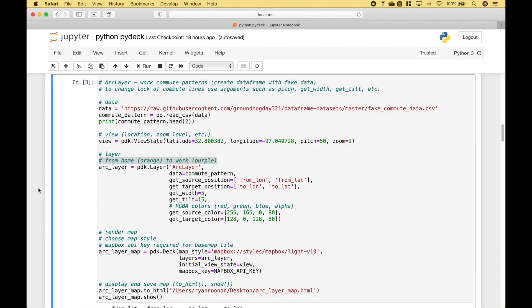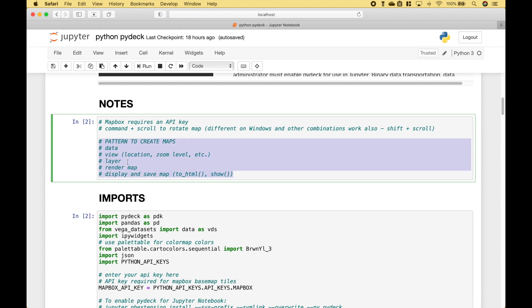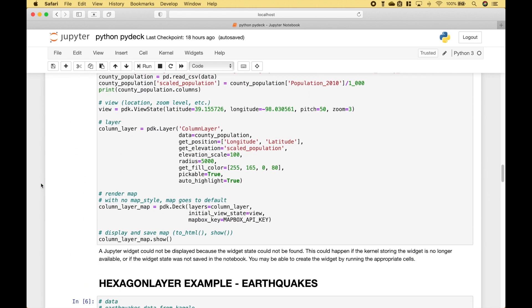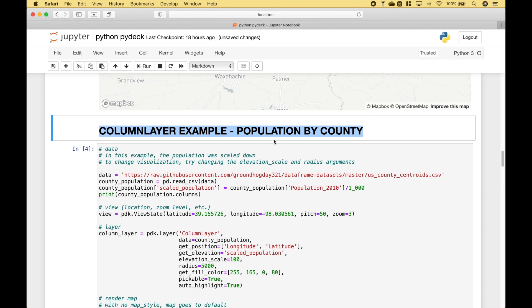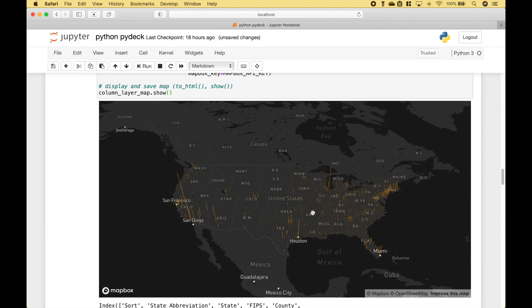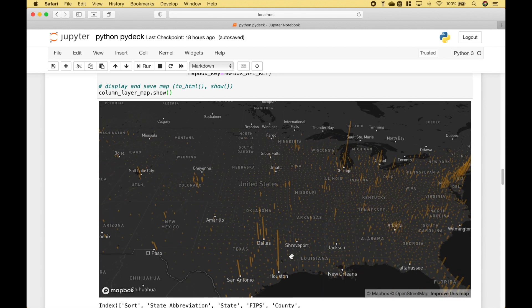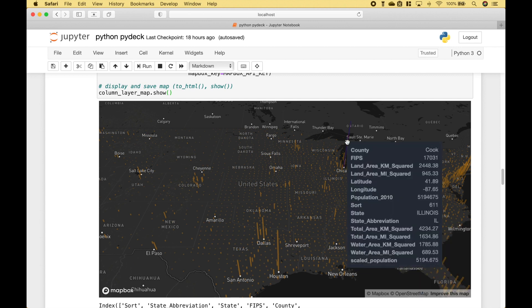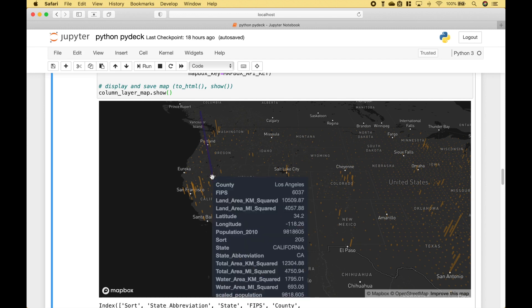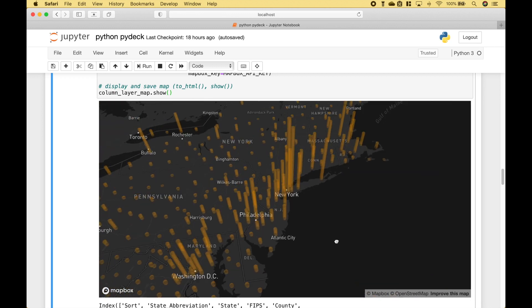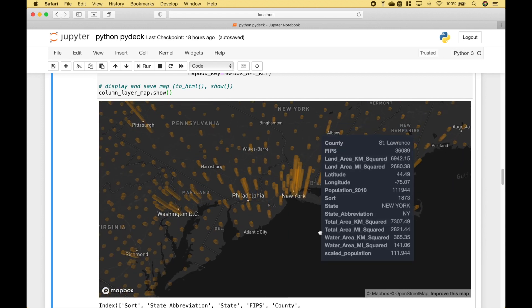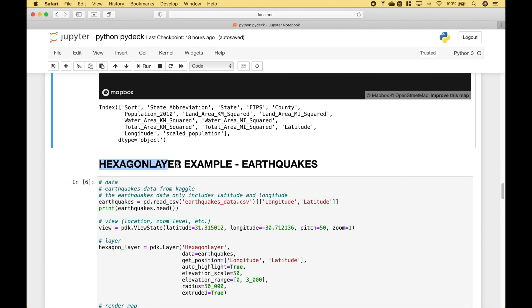Let's move on to our next example. As we mentioned, we're going to use this pattern here to create all of our examples. In this example, we have created a column layer to show us population by county. We can see the taller the column, the higher the population. Here we have created a hexagon layer to show us occurrences of earthquakes.